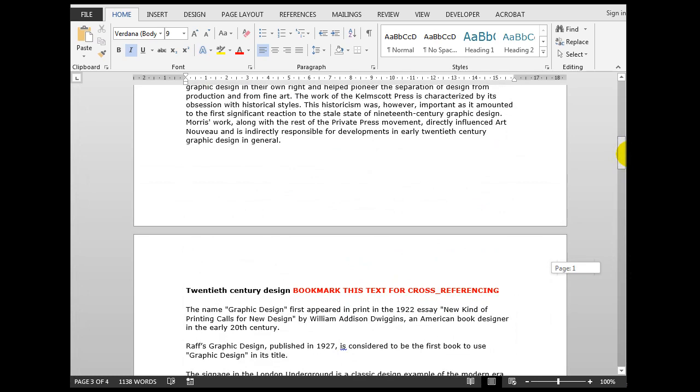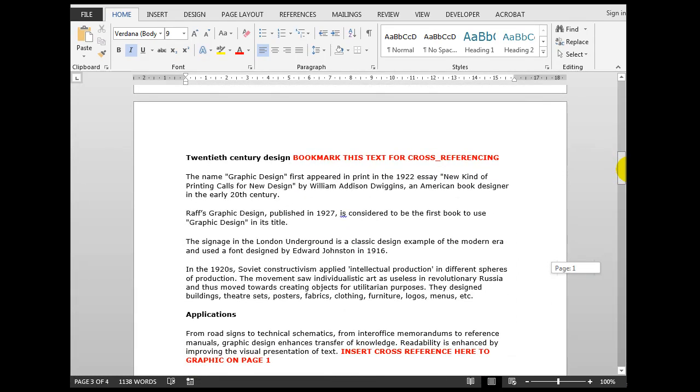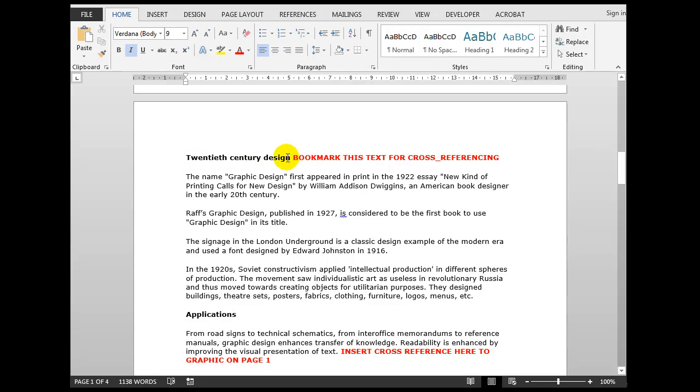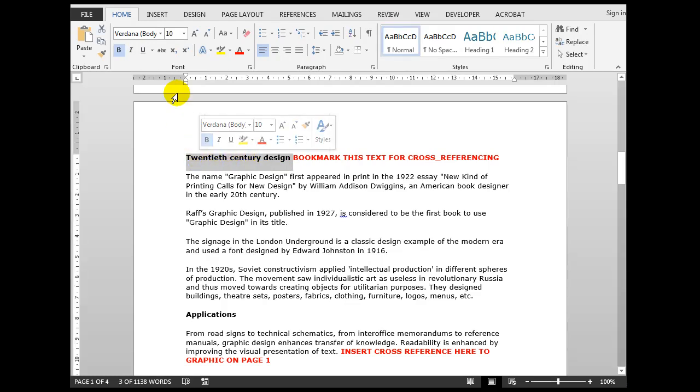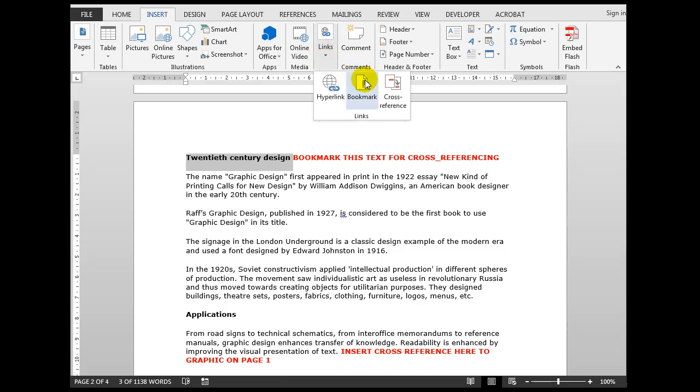Now the next thing we're going to do is to cross-reference to this particular area here. Because I want to cross-reference to this text, I need to bookmark the text first of all so that I can cross-reference to it.